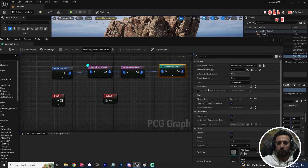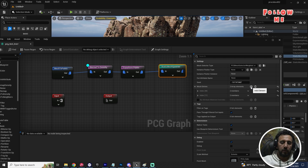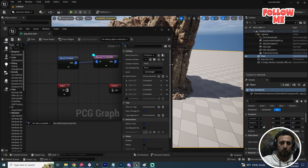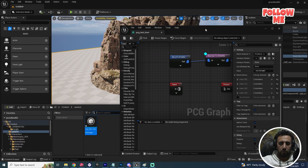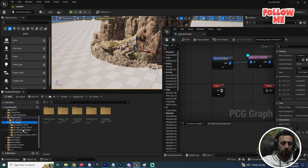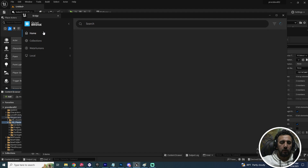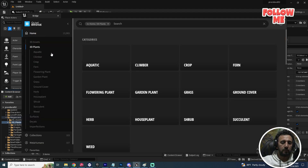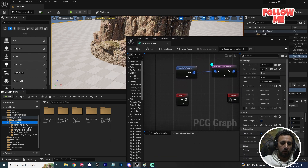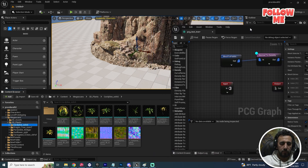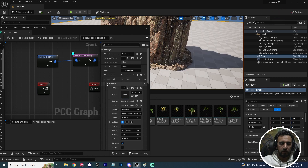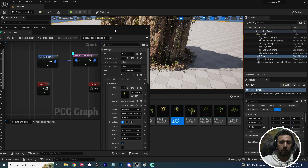In the Static Mesh Spawner, under mesh entries, we can add multiple meshes — for example, three or four items. I have a lot of plant assets. You can download plants from Quixel Bridge under the 3D Plants section. Let's add the first mesh entry — for example, this scrapper plant.